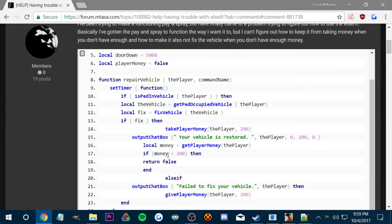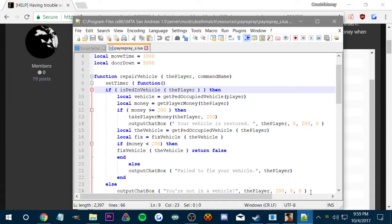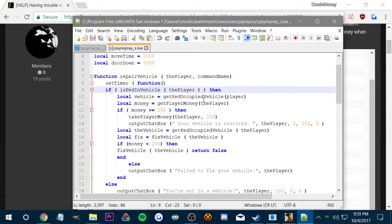So you can see here now it says if pedestrian is in vehicle, then it gets the local vehicle which is the vehicle you're in, then we create the get player money, and then if the money is less than or equal to 200, then it takes the player money and then says your vehicle is restored.